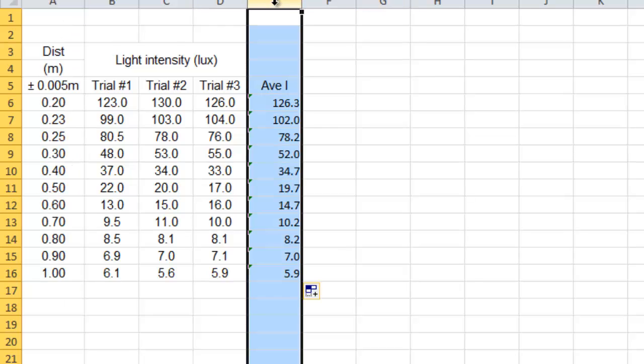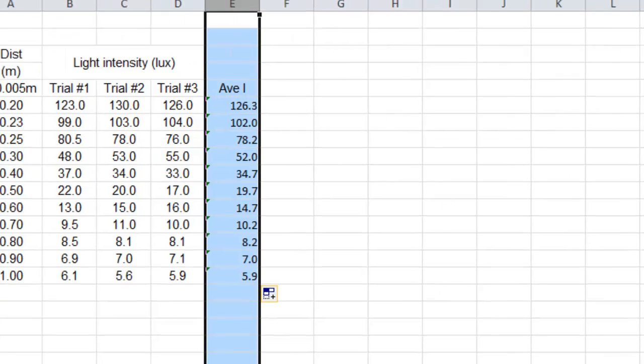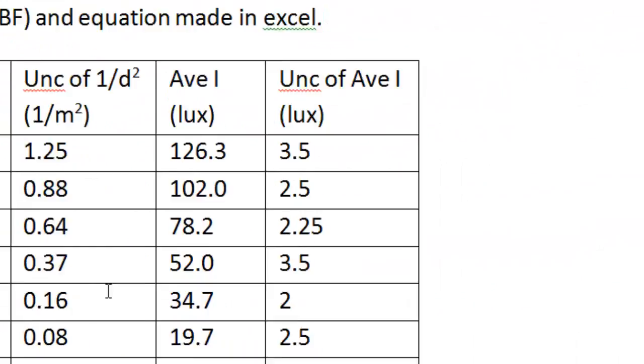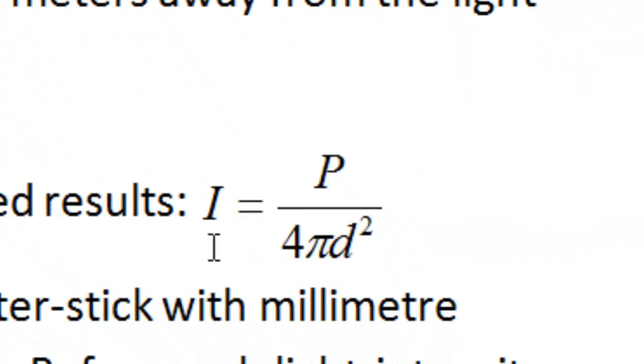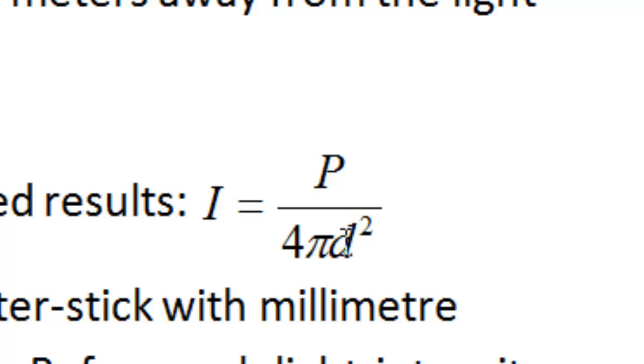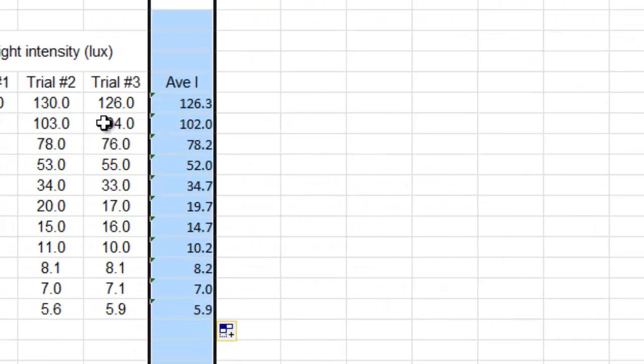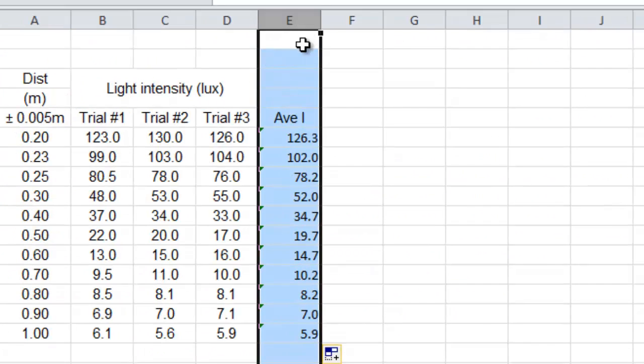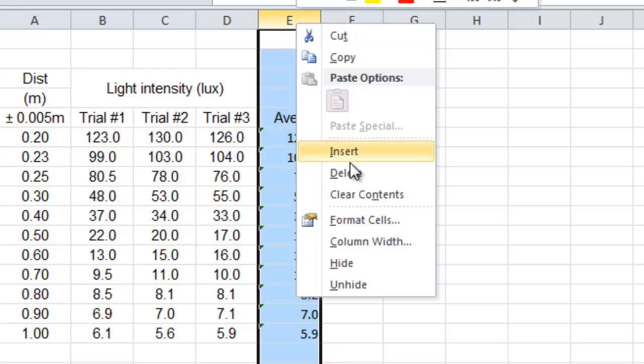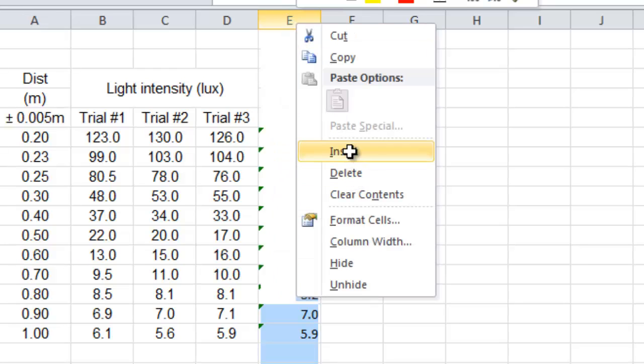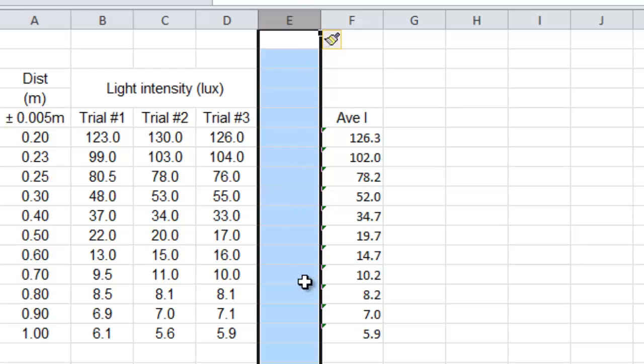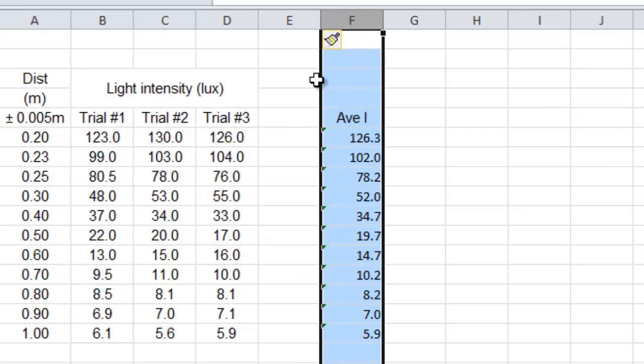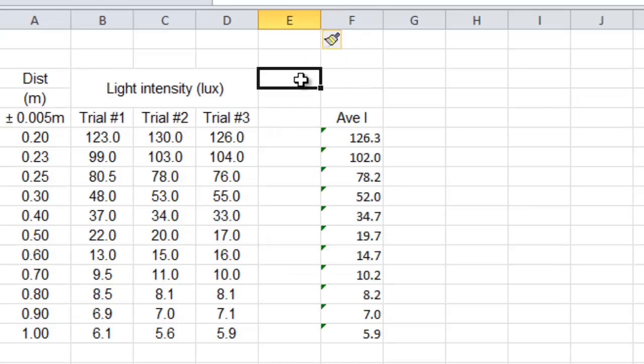What we want to graph is the intensity and the one over distance squared, because that's how it looks in the formula. There's a lot of reasons for that but we're just going to go quickly. So what we need here is one over distance squared in the column to the left of this.